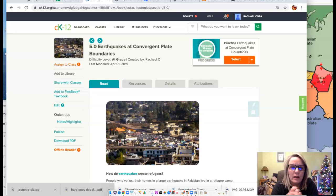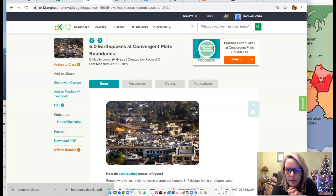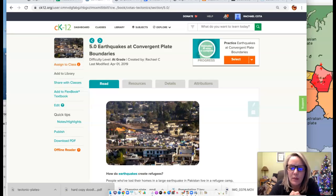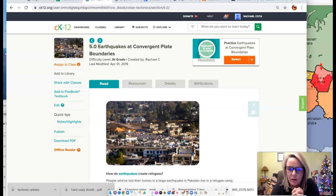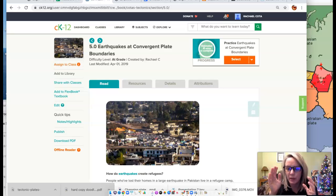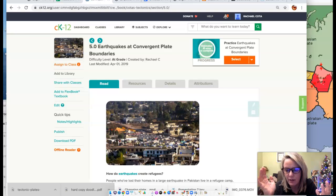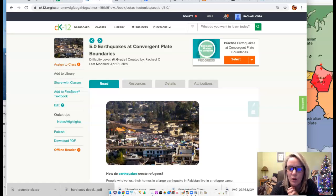We're going to talk about earthquakes that happen at convergent plate boundaries today — this is chapter five in the tectonics book. Convergent plate boundaries are where most earthquakes happen. We also see them along transform boundaries and even divergent boundaries. Anywhere there's abrupt movement of the earth with a lot of energy released, that's going to be an earthquake, but convergent plate boundaries have the most major earthquakes.